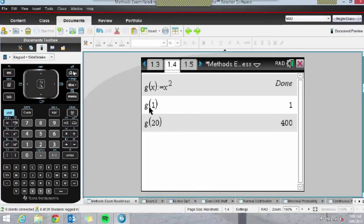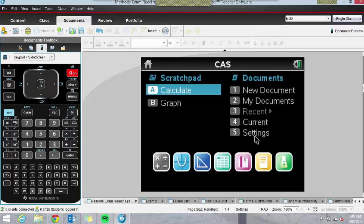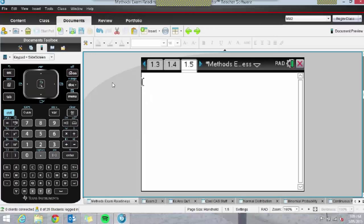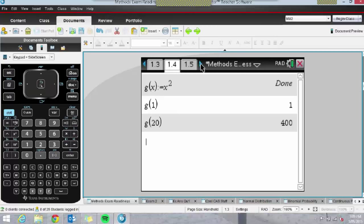If for some reason they end up on the home screen — which happens when kids are fiddling with their settings — and they want to get back to the document they were working on, they can just click on the current document icon and that will take them back. Sometimes they accidentally add a page from the home screen, so they just need to be aware of that.